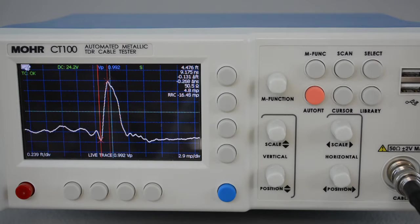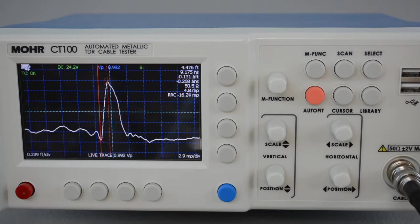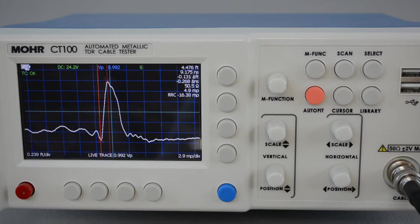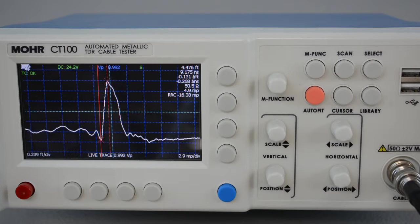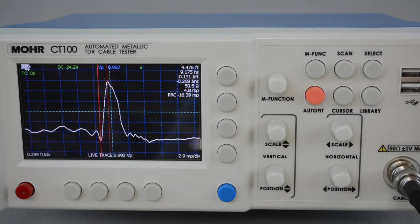User configurations save all the settings of the CT100, everything from cursor position to horizontal and vertical scale, and makes it available to load with the press of a button.